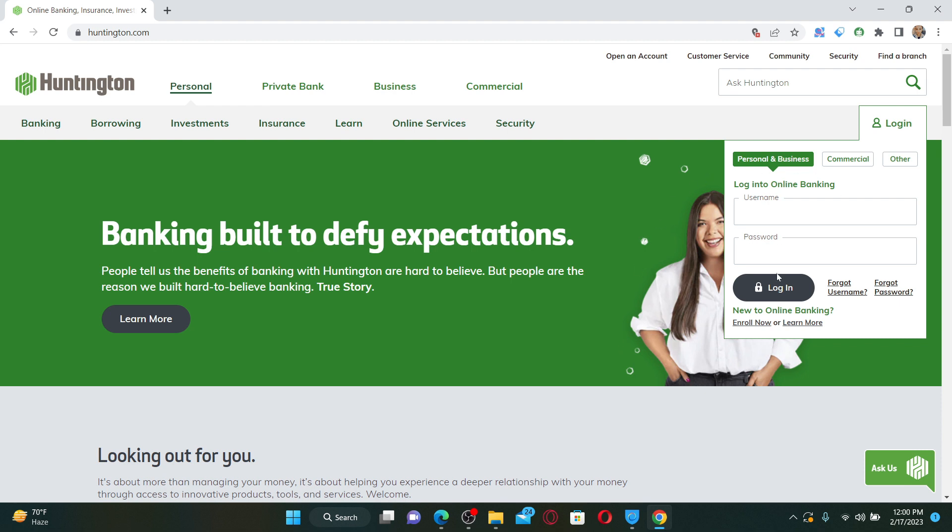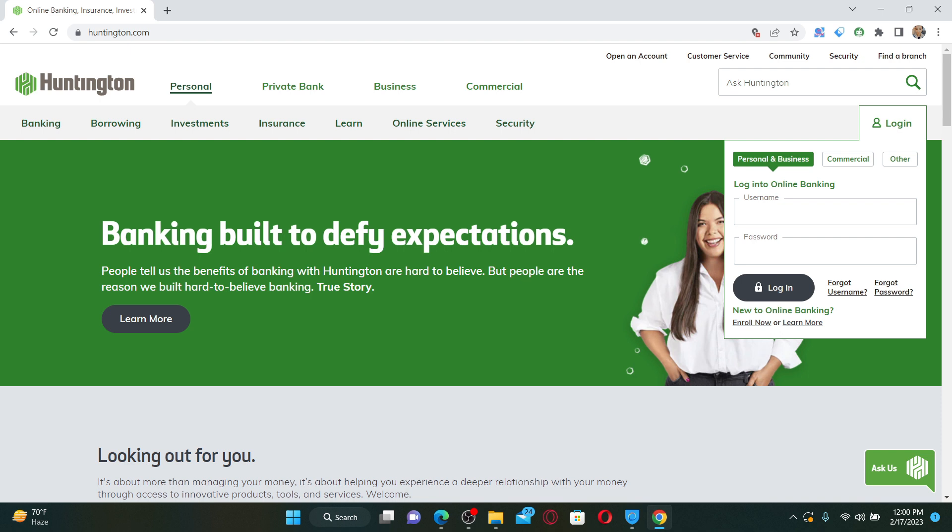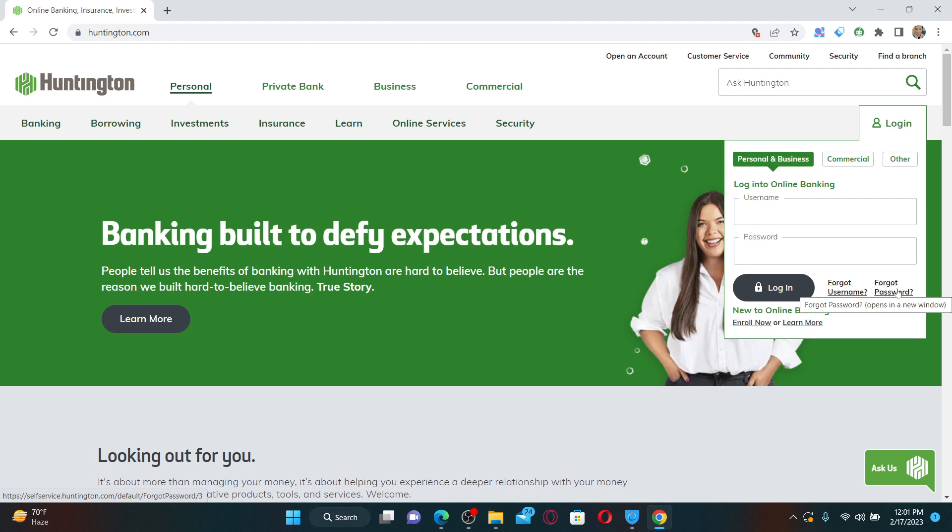To log into your account, you'll need to enter your username followed by your password that is associated with your online banking account. Even after typing in the correct credentials, if you are not able to log in, always make sure that you are typing in the correct one. If you don't know your credentials, you can click on the Forgot Username or Forgot Password link to follow through the on-screen prompts and find your credentials. Once you enter the correct credentials, click the Login button and see if that fixes the issue.